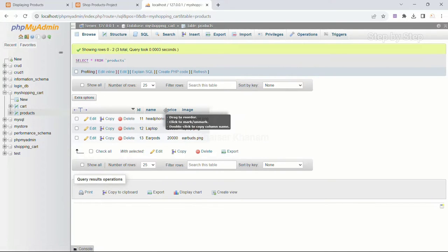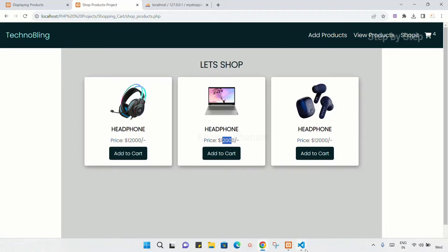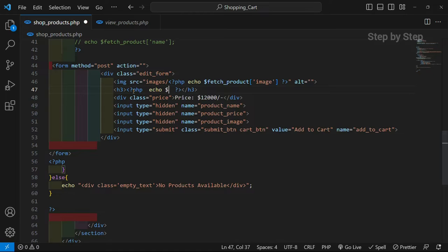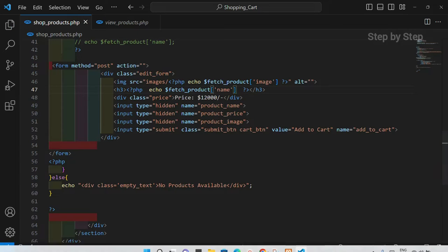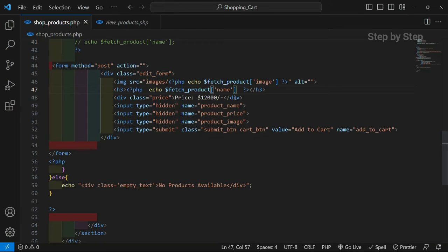I will come to the products table — this image name I have passed. In the same way we have to fetch the name as well as the price. You can see all static names are displayed and all static prices are displayed. I will write PHP, close PHP, and inside this echo I am going to write fetch_products and inside square brackets I will write 'name'. Save this, refresh — headphone, laptop, and earpods: all the names are displayed.